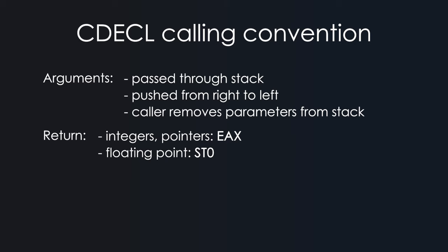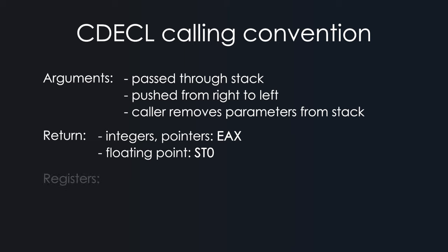The caller is responsible for removing parameters from the stack after the call returns. Registers EAX, ECX, and EDX are saved by the caller. And the rest are saved by the callee. This means that the function being called must restore these registers to their original values before returning.